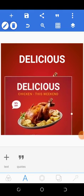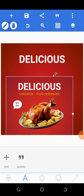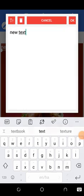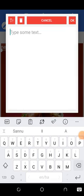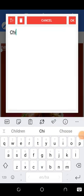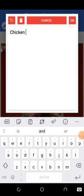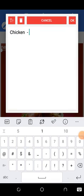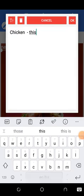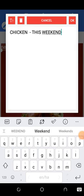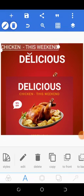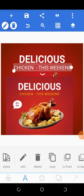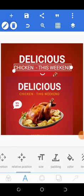So the next thing I'm going to do is I'm going to upload another text. Alright, 'chicken.' Let me just capitalize it. Then I will reduce its size.